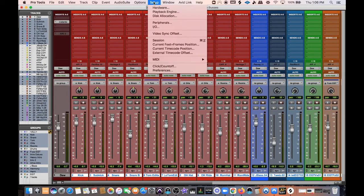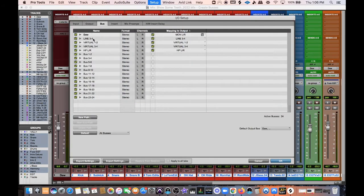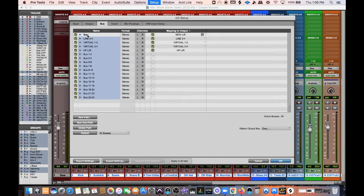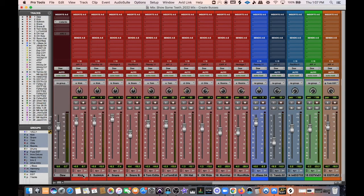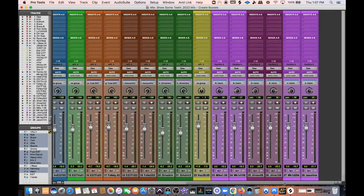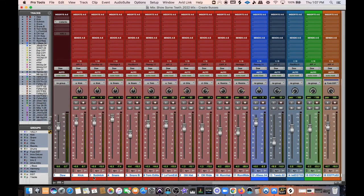First I'm going to go to Setup, then IO, and hit option-click. All these buses — bus 1, bus 2, all that stuff — I don't need any of that. I'm going to deselect my DAW output and just delete all of that. Then I'll hit OK. Now I want to select all of the actual tracks I'm going to be creating buses for, so I option-click and take off my DAW because that's my master bus.